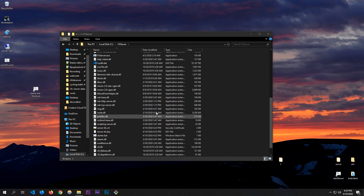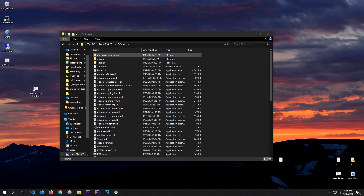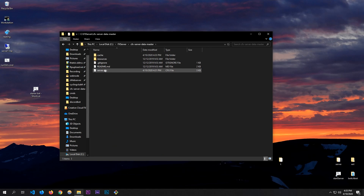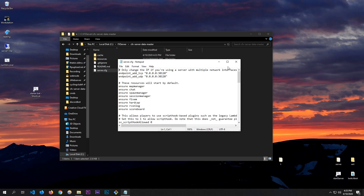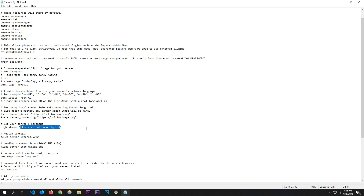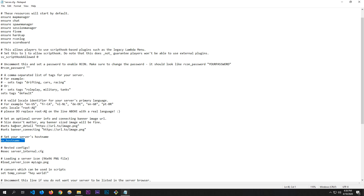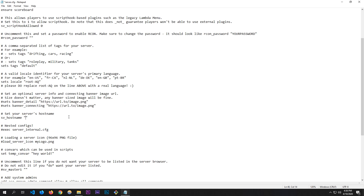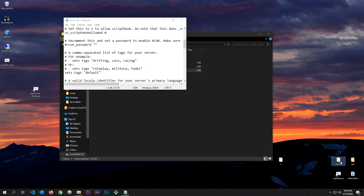To change your server name and settings, open server.cfg. You can change things like onesync, web script hook — set that to 1 for client-side scripts. You can uncomment the RCON password if you want to use a bot. Where it says 'sv_hostname', change it to whatever you want — I'll call mine 'Jeva Tutorial' just like last time.